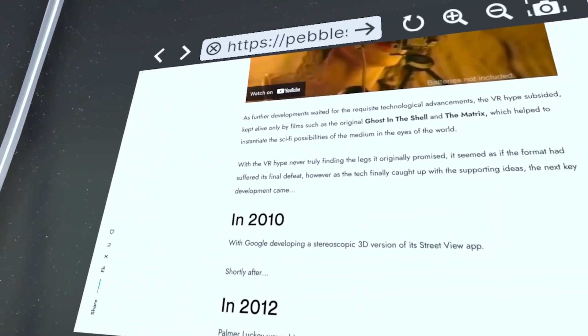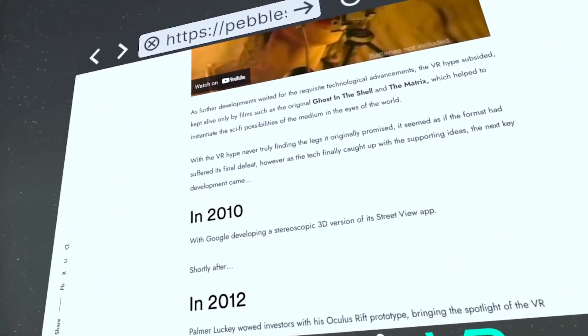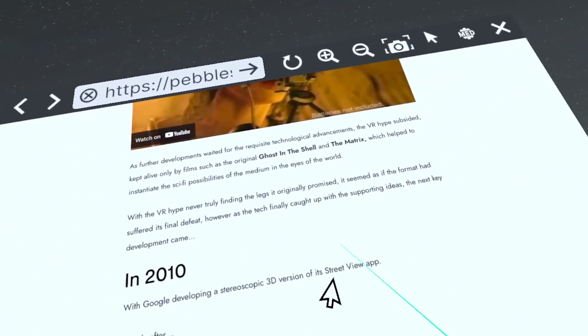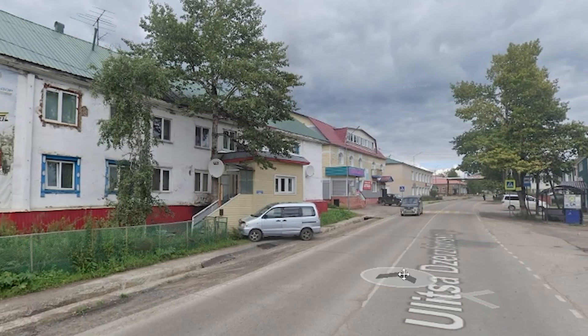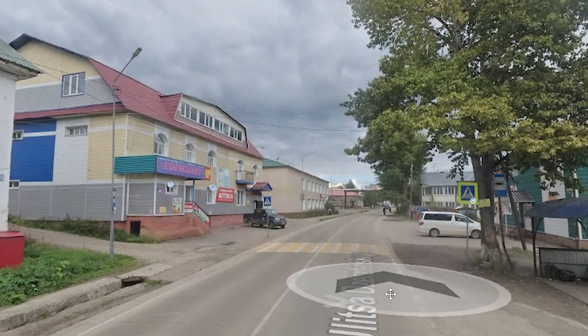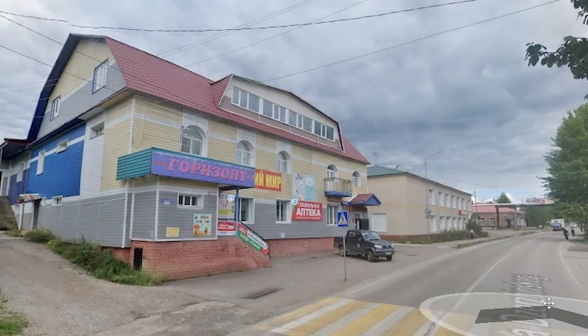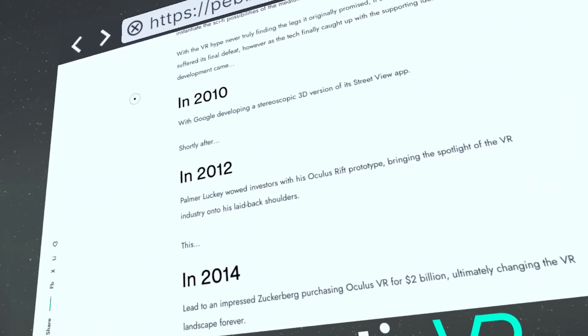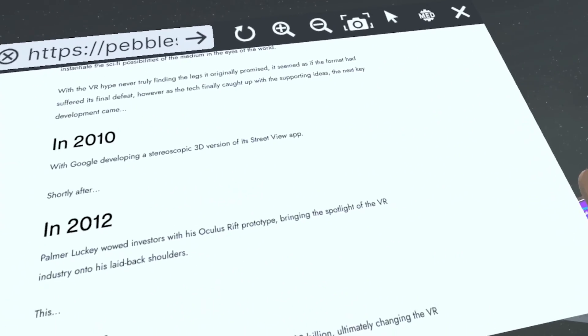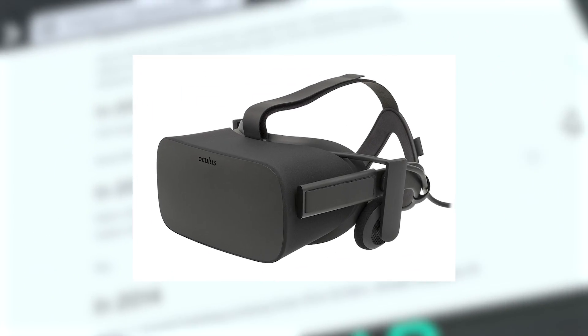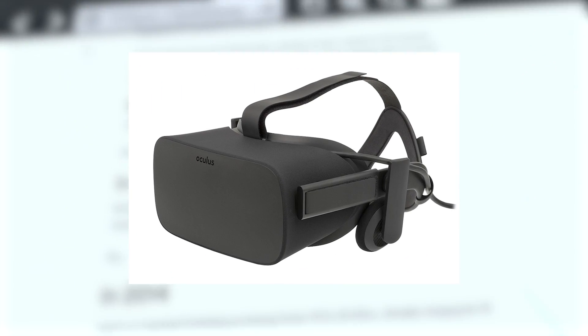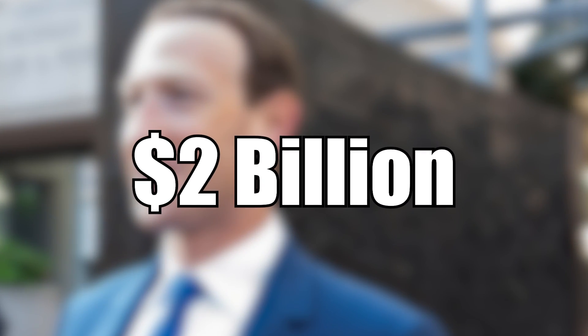15 years later, in 2010, virtual reality became another trend. Google created a stereoscopic 3D version of Google Maps. In 2012, Palmer Luckey was lucky enough to create the Oculus Rift prototype. But in 2014, Mark Zuckerberg bought out Oculus VR for $2 billion.